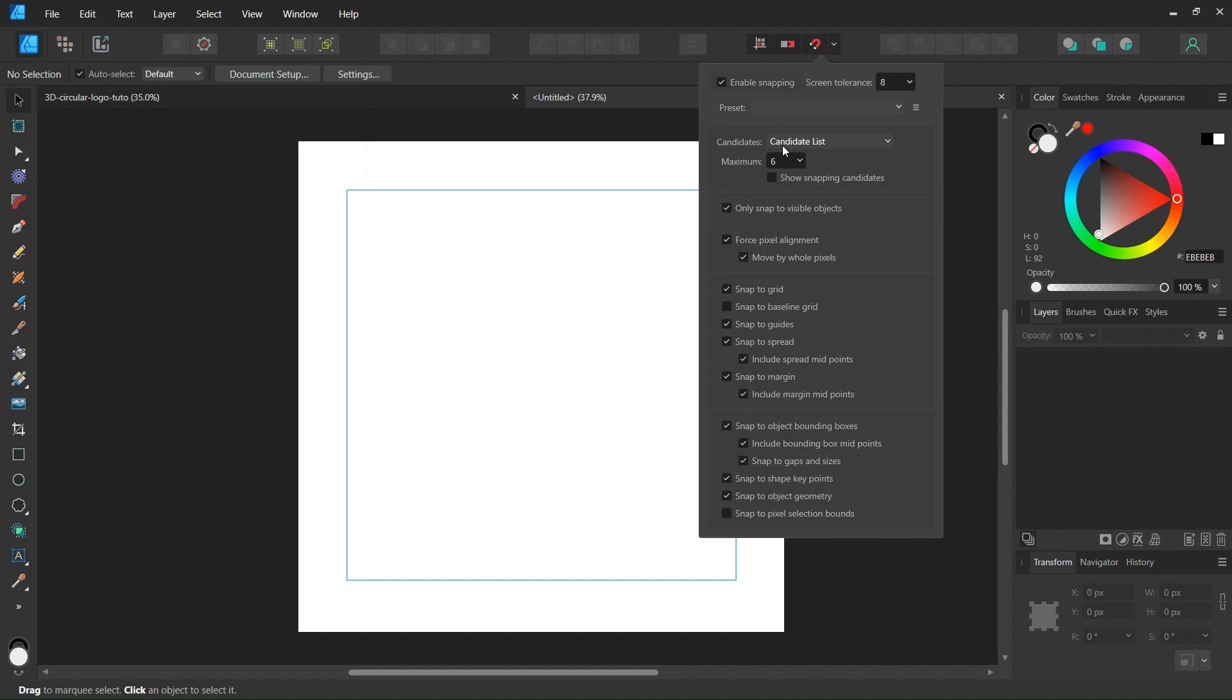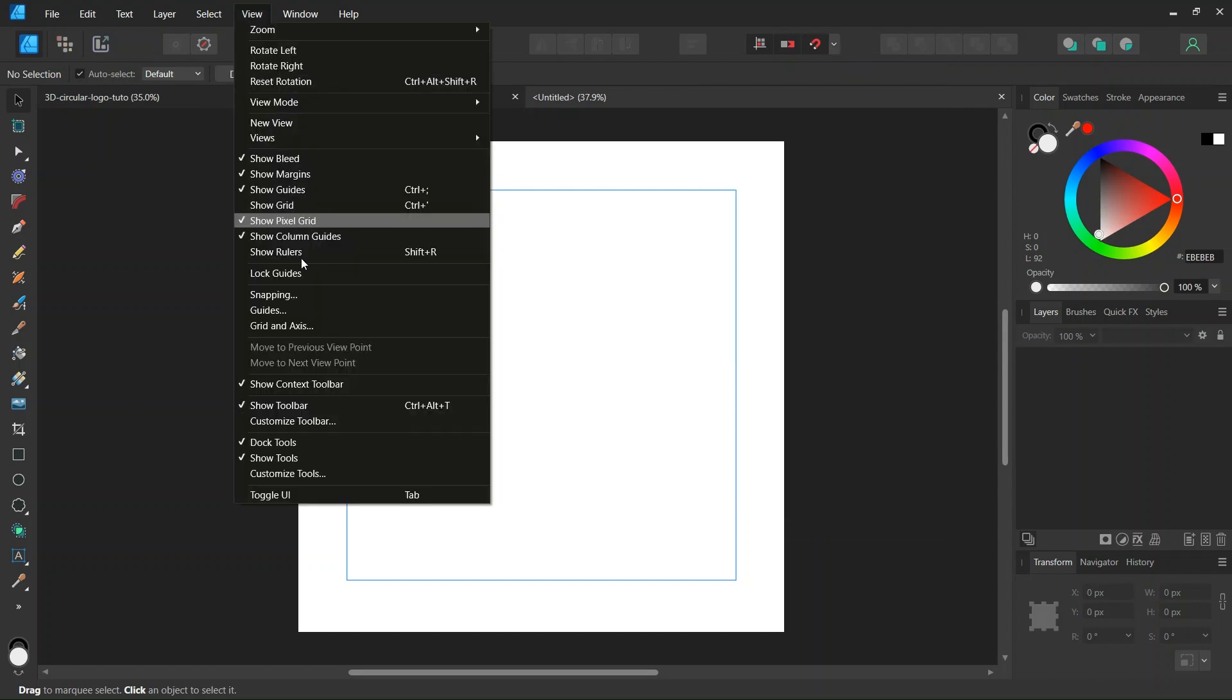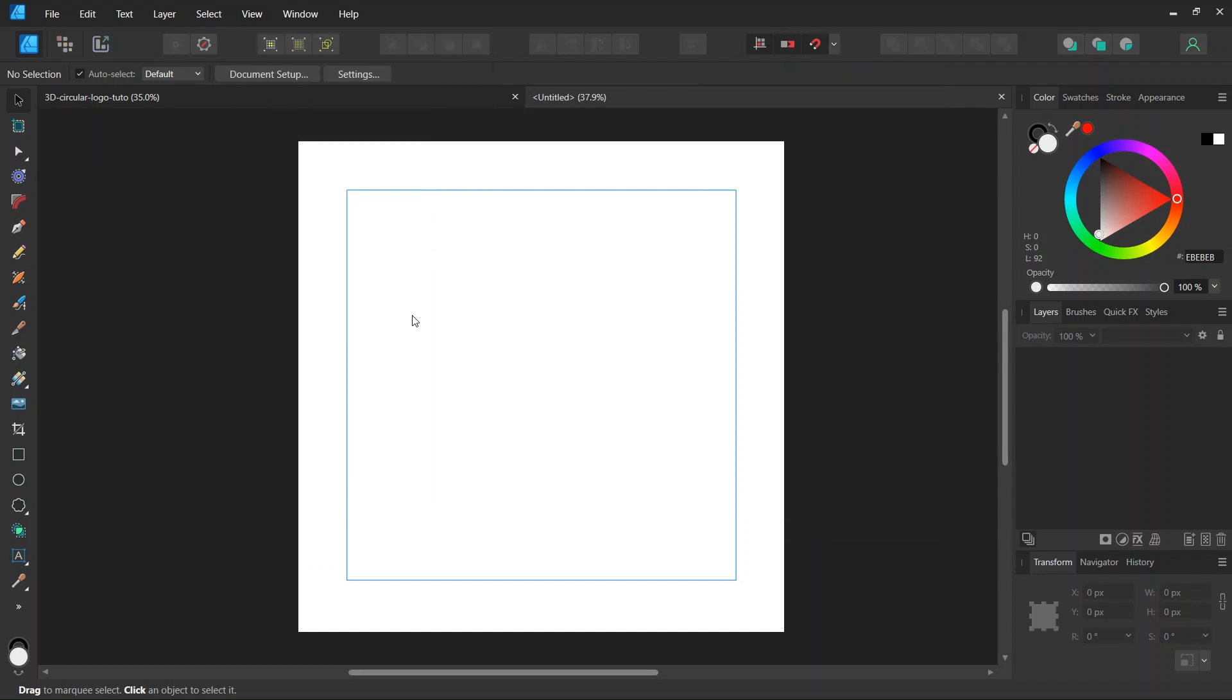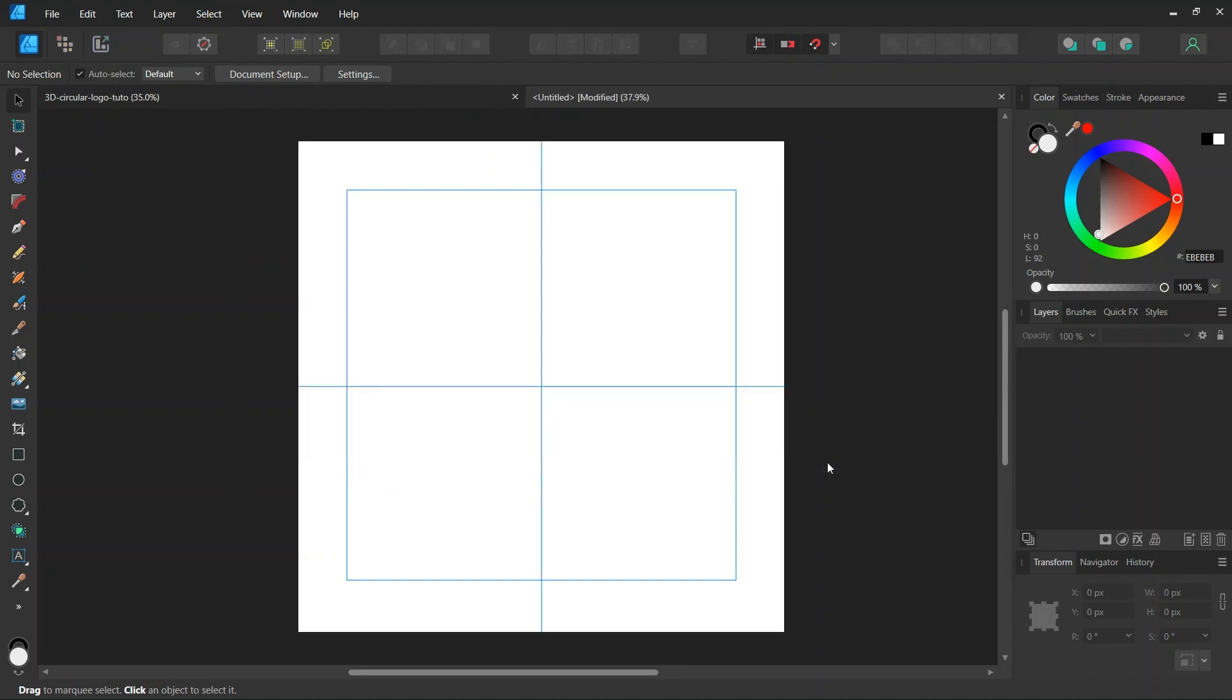And then we make sure that Snapping, Snap to Guides, Snap to Object Bounding Boxes, and Exclude Bounding Box Midpoints are enabled. And then we go to View Guides and we add Horizontal and Vertical Center Guides to the composition.